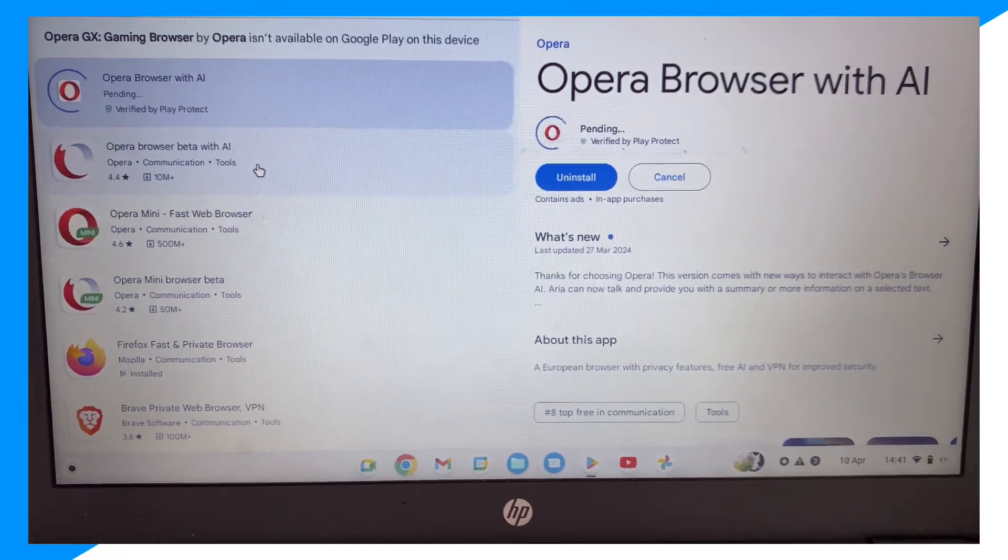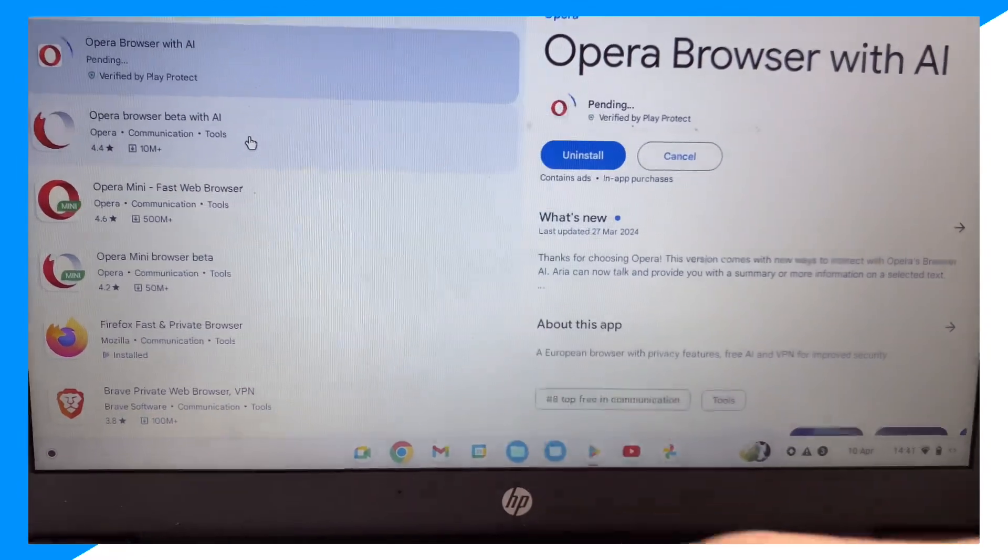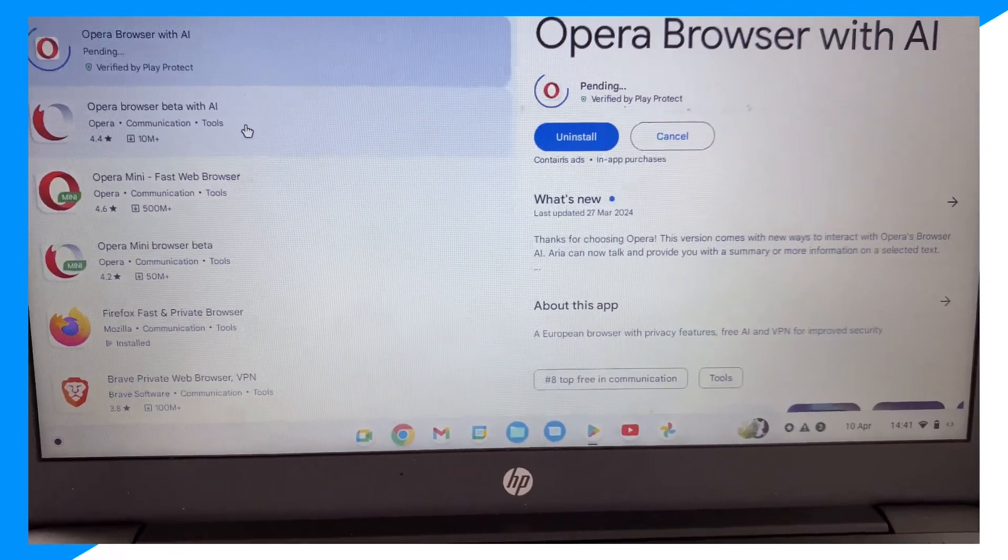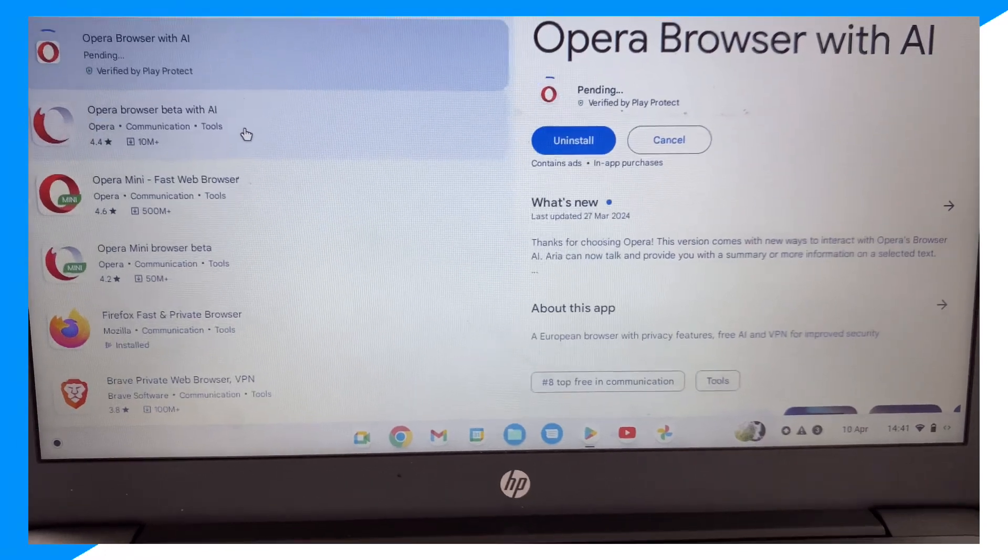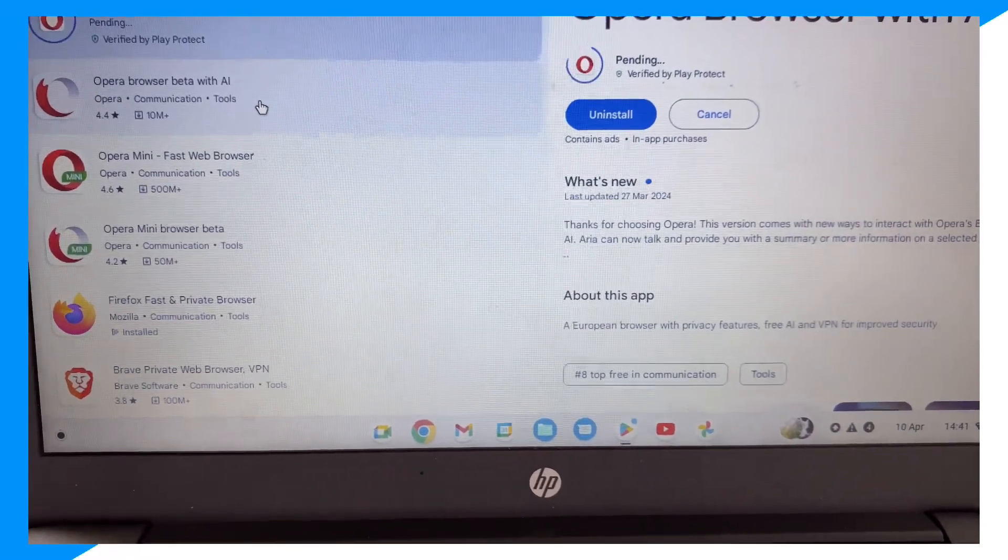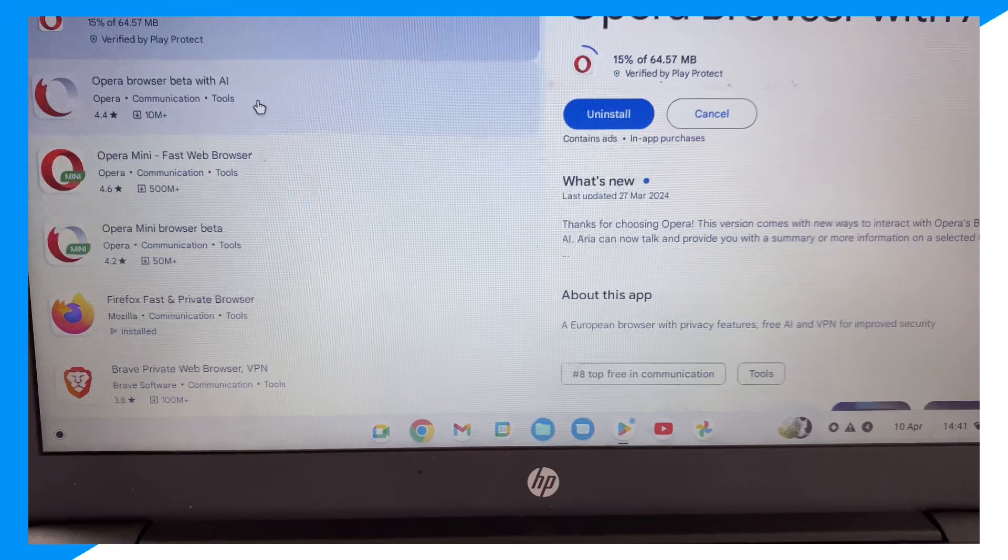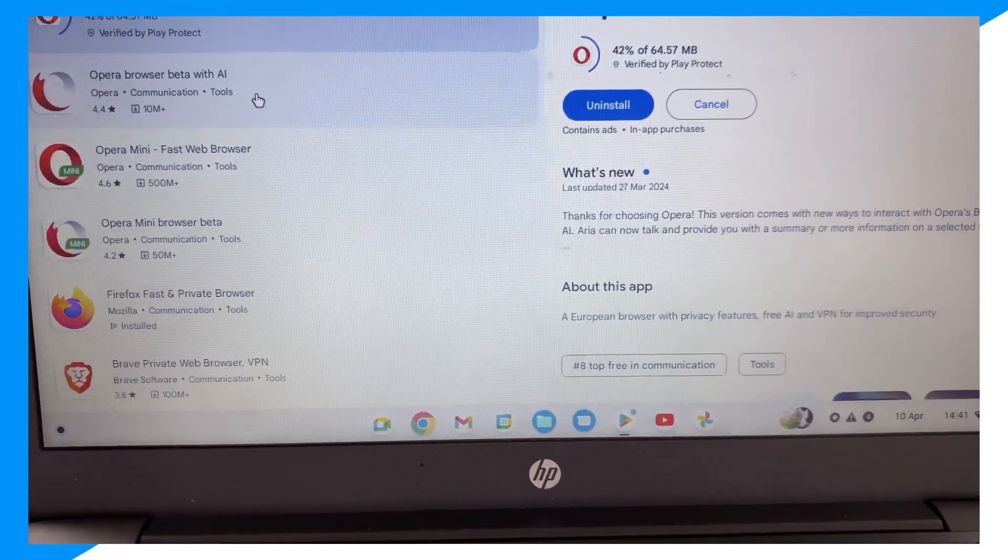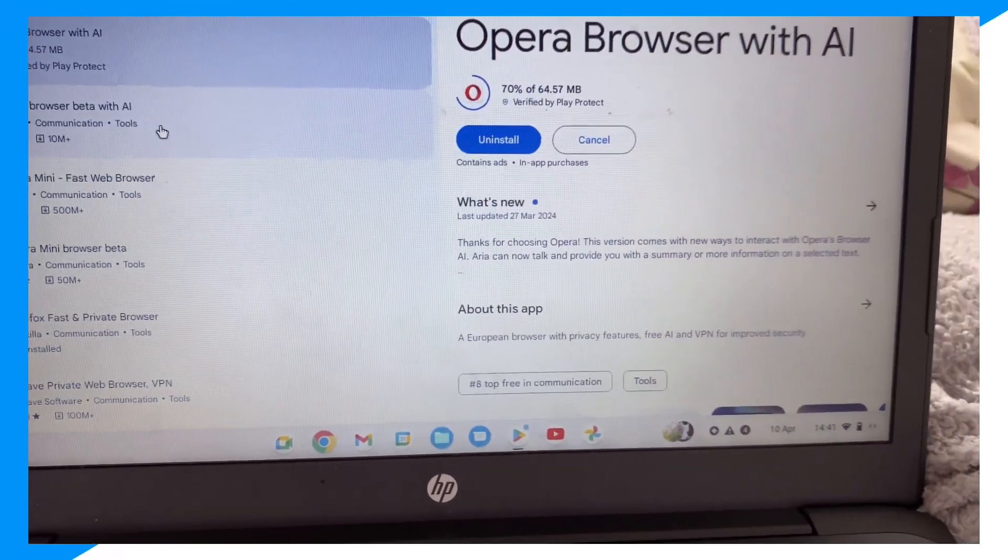You could also download these, for example Opera Browser Beta with AI and some other things. Yes, AI. Opera Mini Fast Web Browser and there's other ones as well, so download whichever one you want.